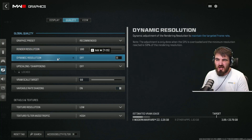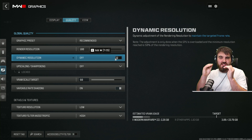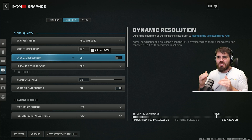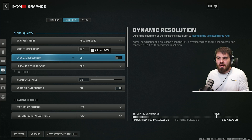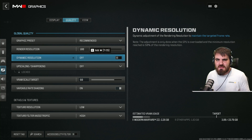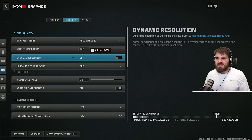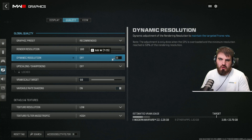Dynamic resolution — similarly to render resolution, you do not need to turn this on. What it does is try to maintain a specific FPS by constantly varying the resolution in different parts of the game, so an intense scenario would drop the resolution down. I don't recommend it in general — it makes the game's resolution go all over the place and you should only use it if you know exactly what you're doing.